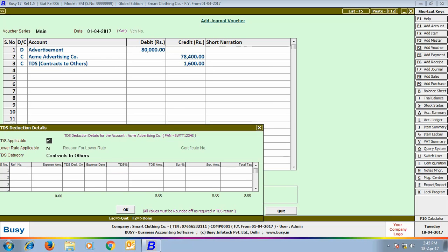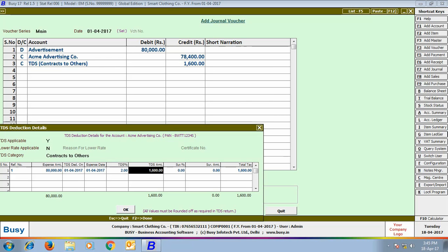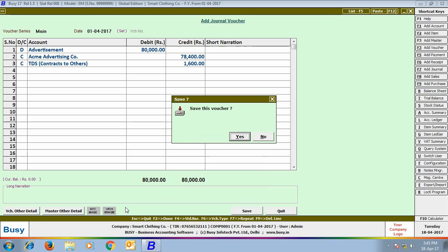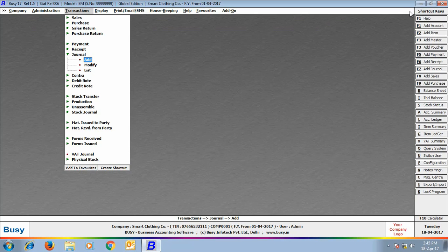On saving the voucher, a TDS Deduction Details window appeared. We selected the TDS category as Contract to Others and created a new reference — transaction number one — in which the expense amount is 80,000 rupees and TDS amount is 1,600 rupees. TDS has now been deducted for ACME Advertisement Company.